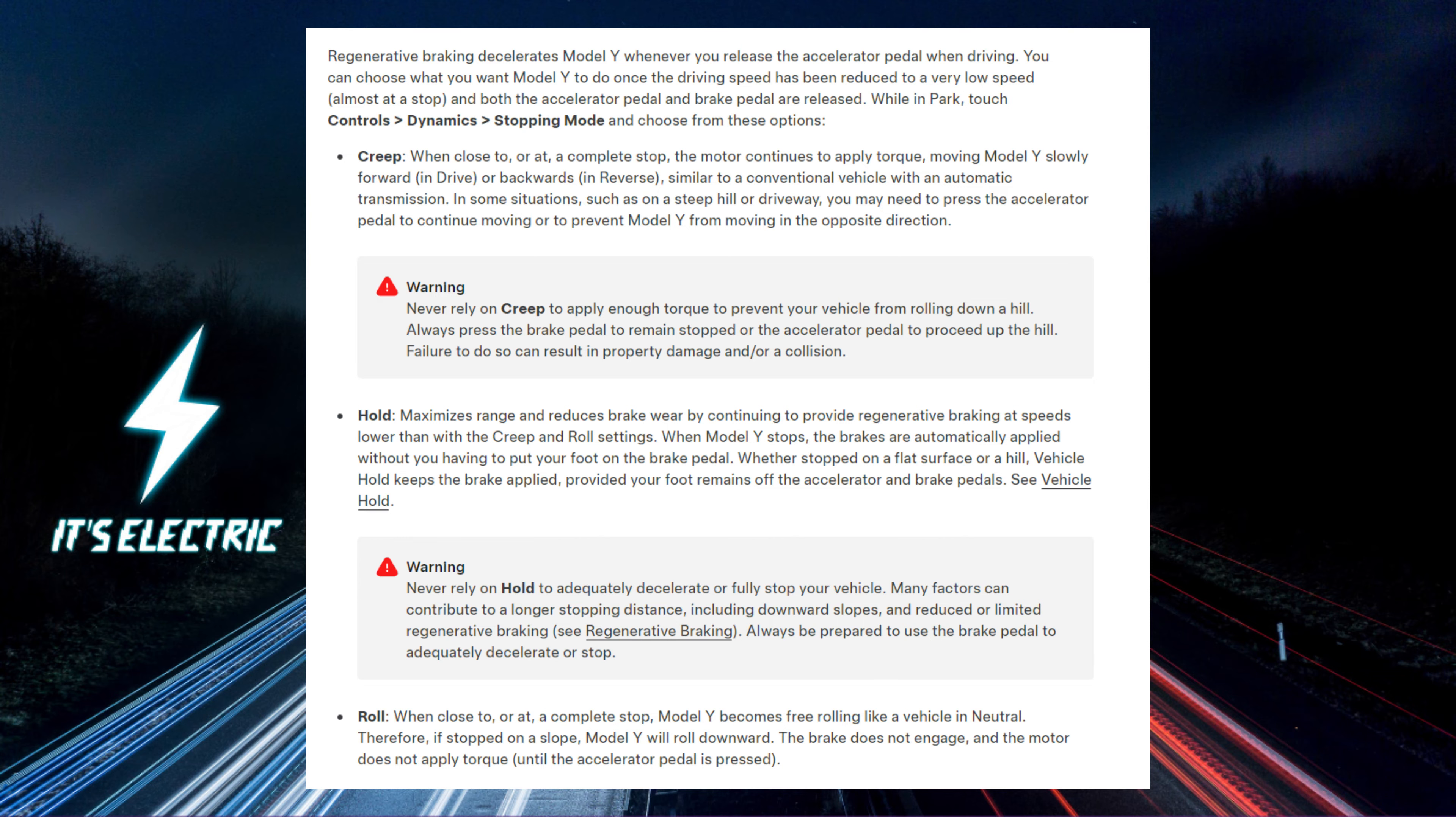Roll. When nearly stopped, Tesla acts like it's in neutral, rolling freely without the brake or motor engaging. If on a slope, it will roll downhill unless the accelerator is pressed.